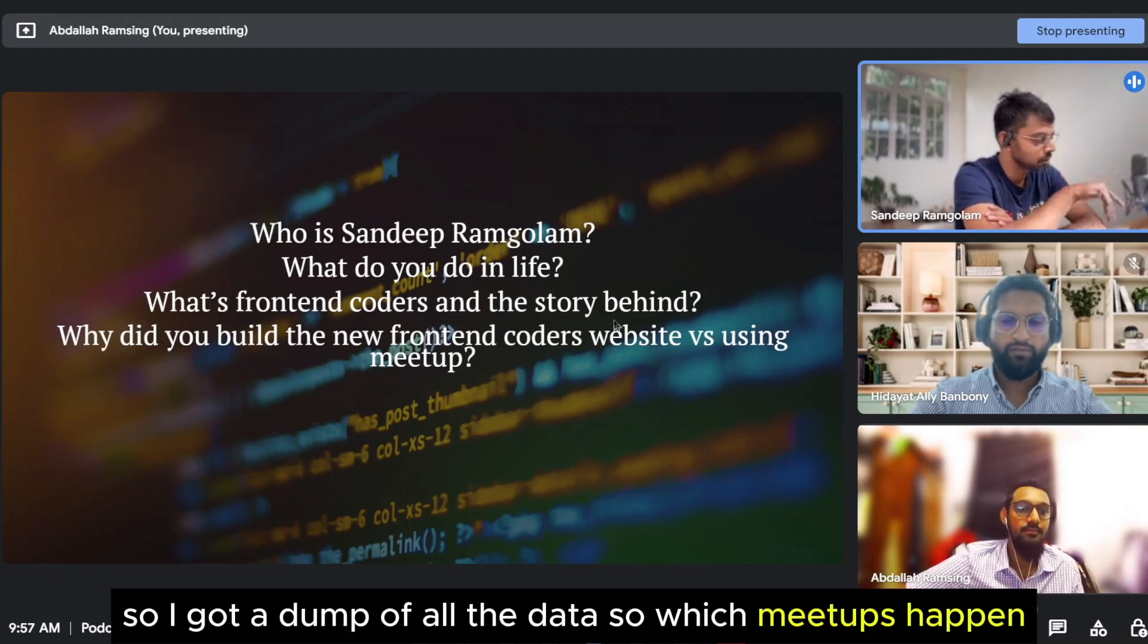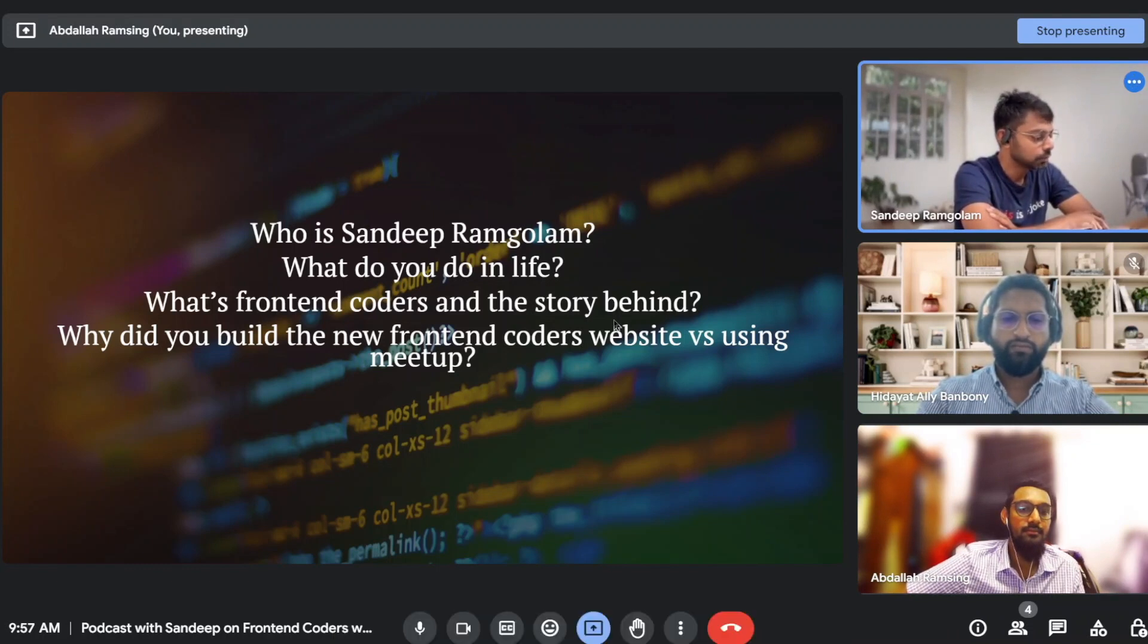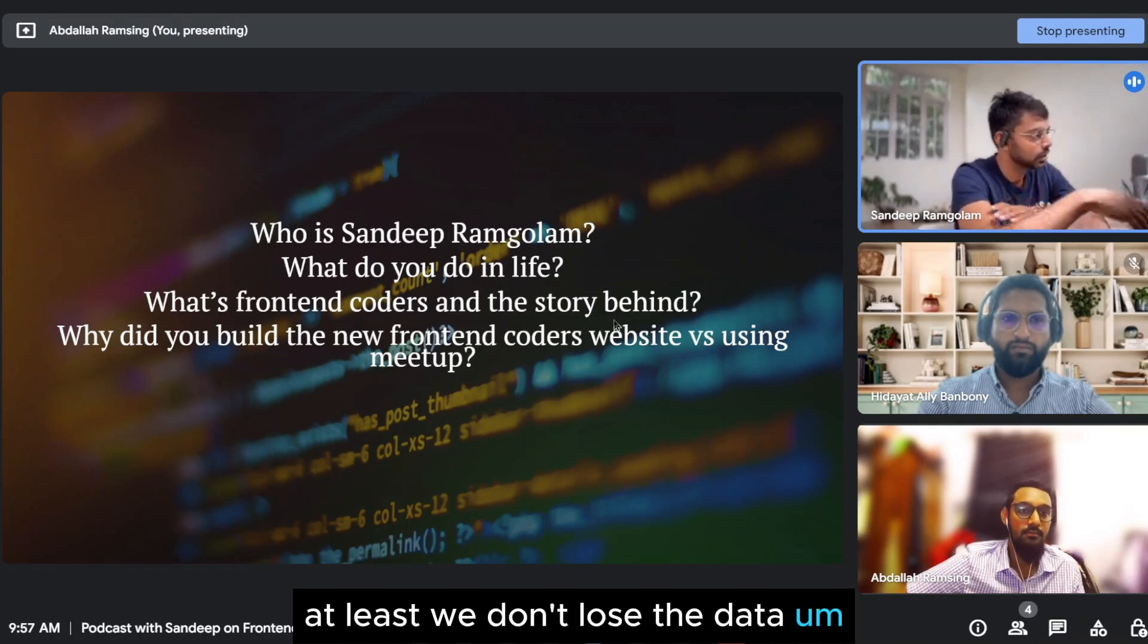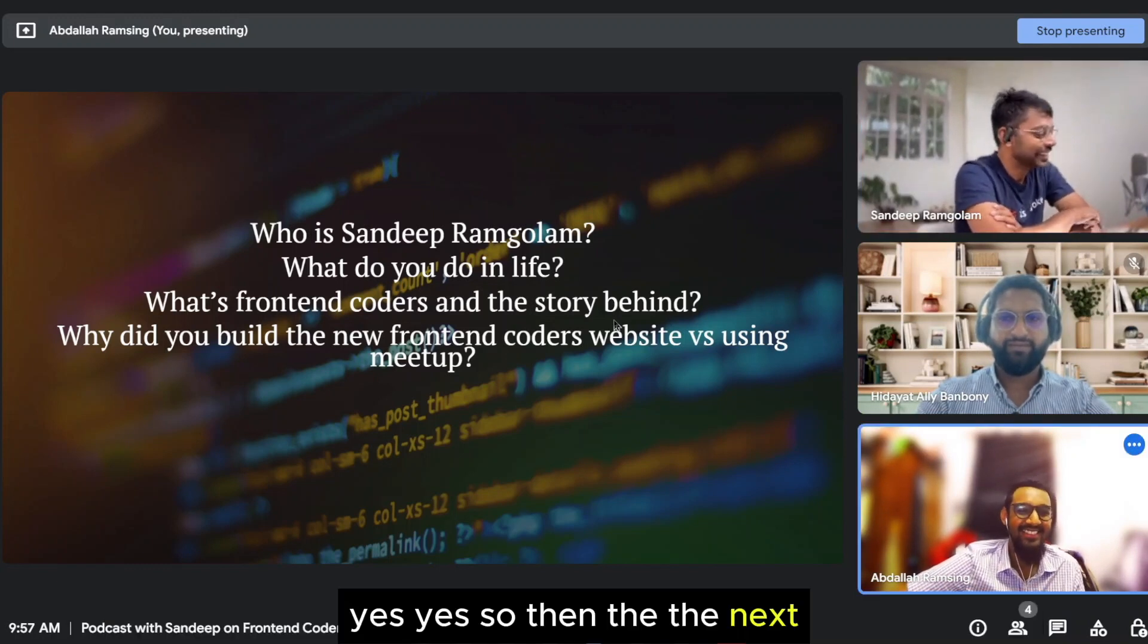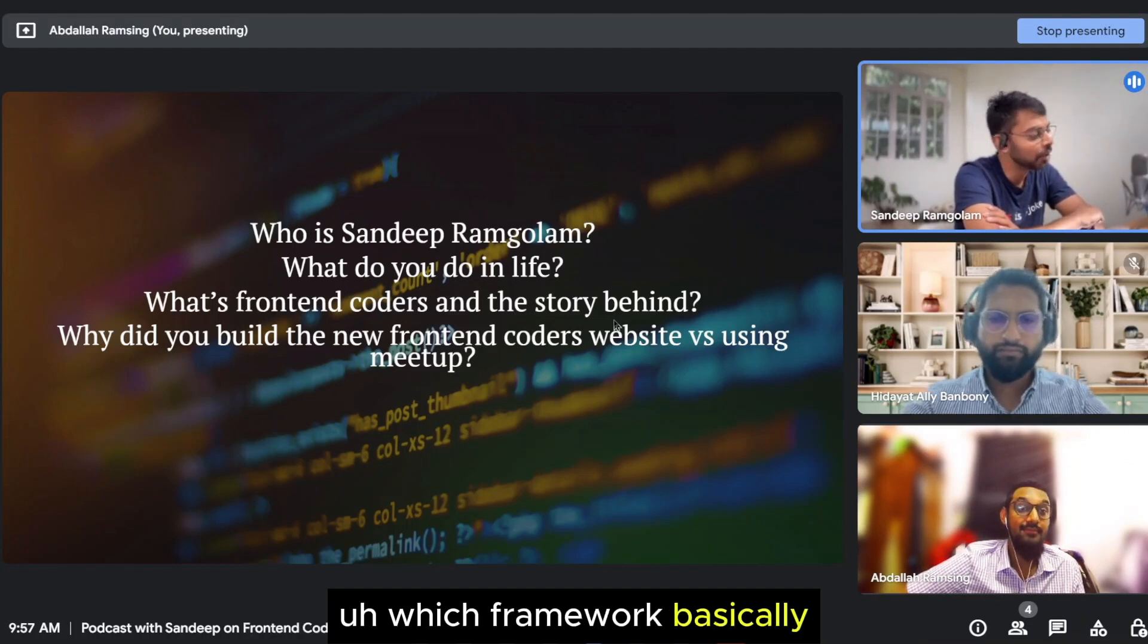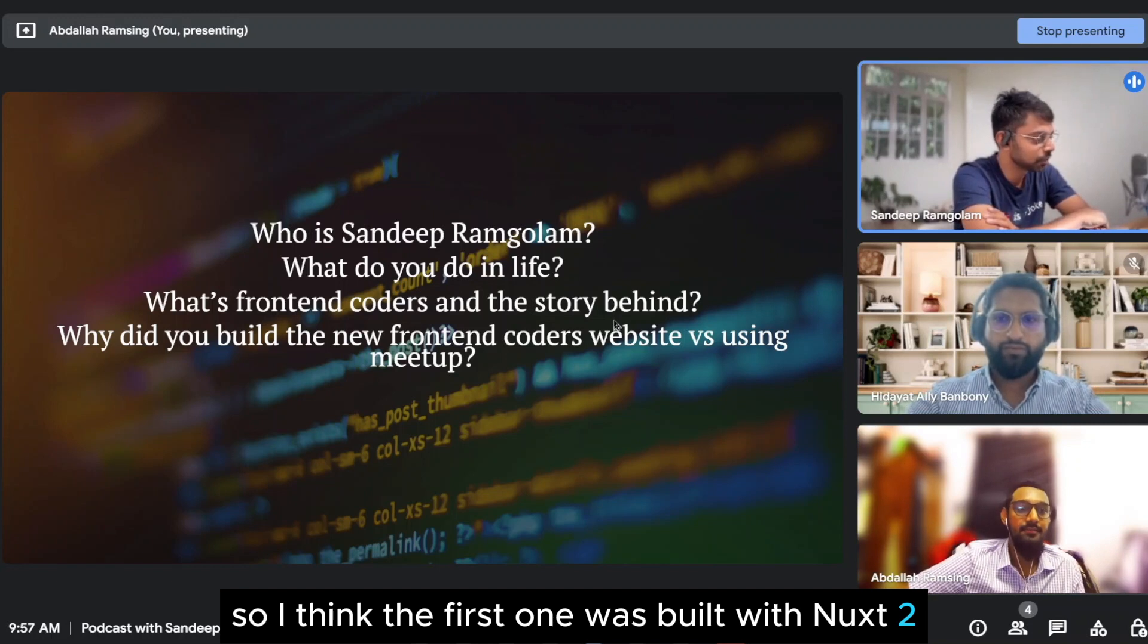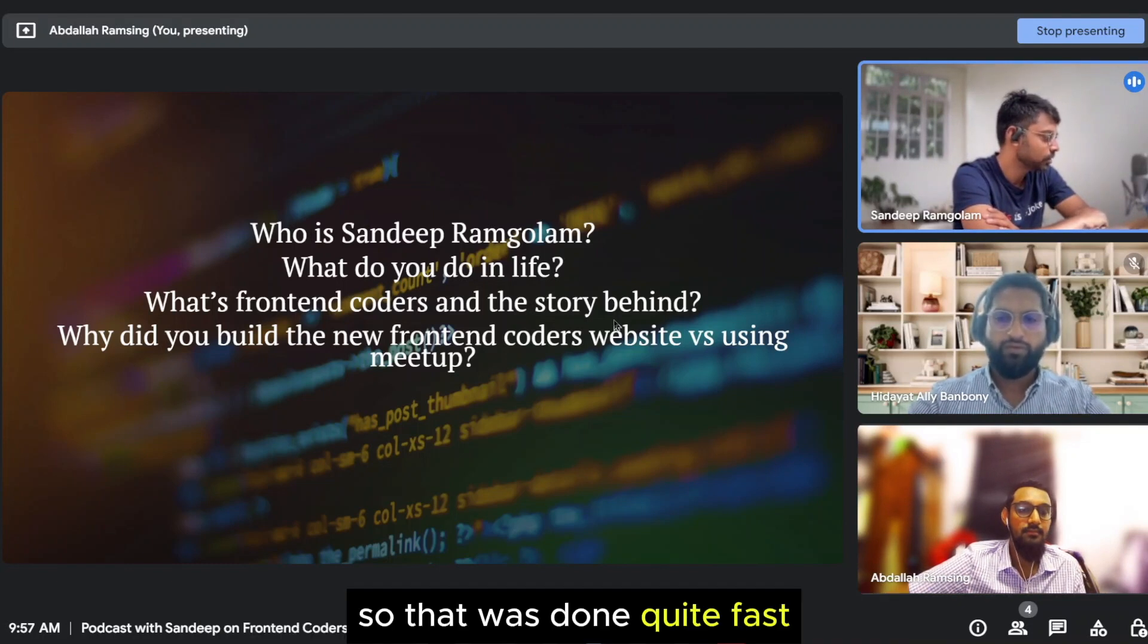So I got a dump of all the data, so which meetups happen, how many attendees, where they happen. And then this was going to be the basis for whatever website will come next. At least we don't lose the data. Because nobody wants to do data entry again for four years. So then the next step was to choose what do we use to build a website. Which framework, basically. So I think the first one was built with Nuxt 2, which was the previous version of Nuxt.